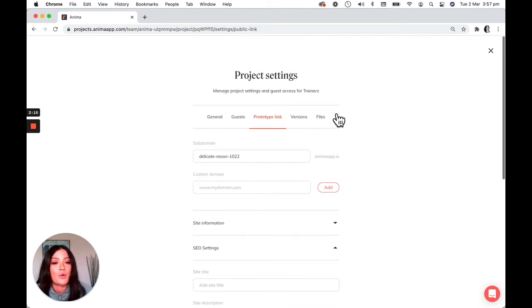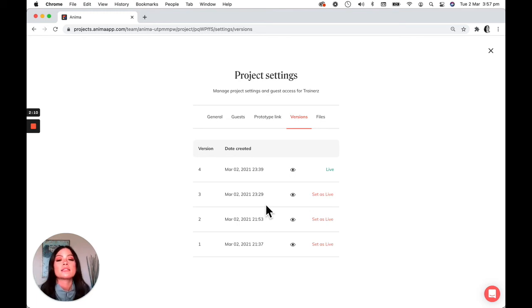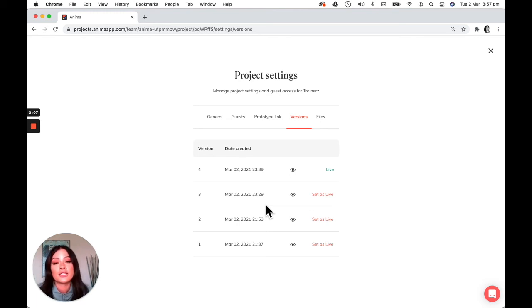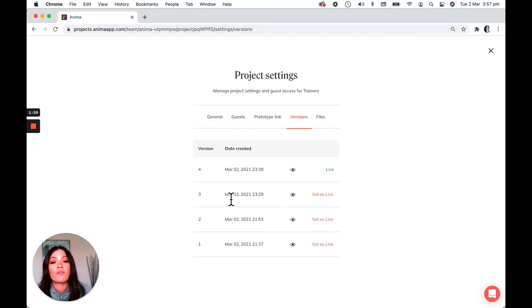So a couple other things, the versions. So when Anima syncs your project, that essentially creates a new version. The way that you accidentally synced a design and you want to roll back to the previous one, you will find those all right here under versions.